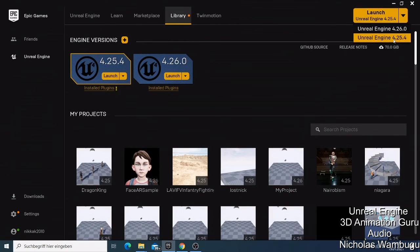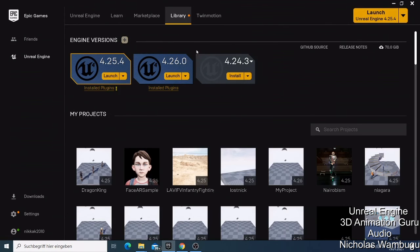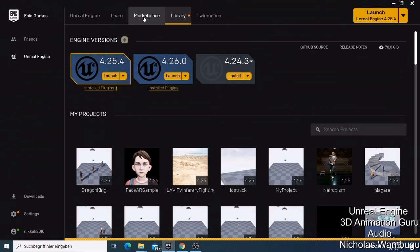If you want to download another version, click the plus and it will show you available versions like 4.24 — each version has different capabilities and plugins. Version 4.25 allows more advanced things than 4.24, and 4.26 is the newest. If you need to buy anything, go to the Marketplace. That's how you download and install Unreal Engine. In the next video, I'll show you how Unreal Engine looks when you open it for the first time and how to get started.